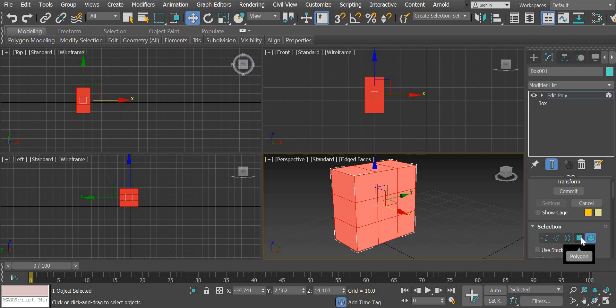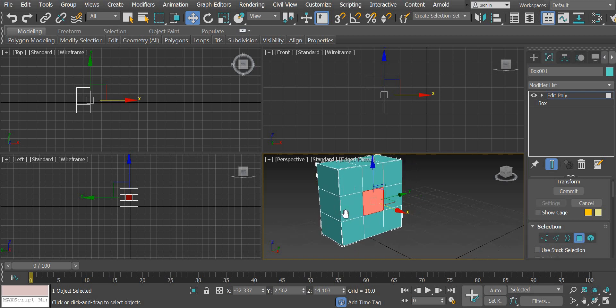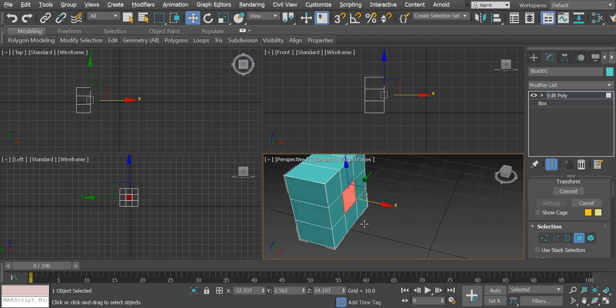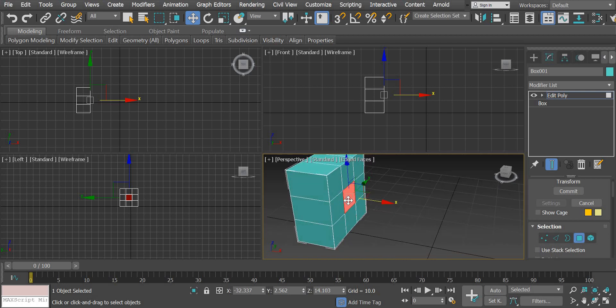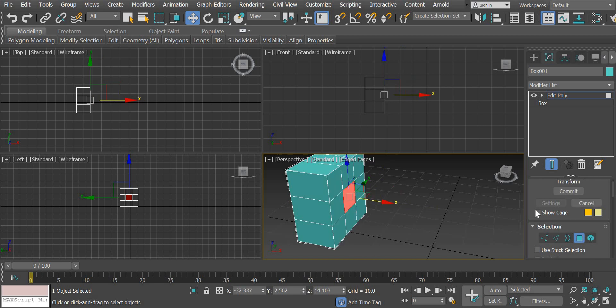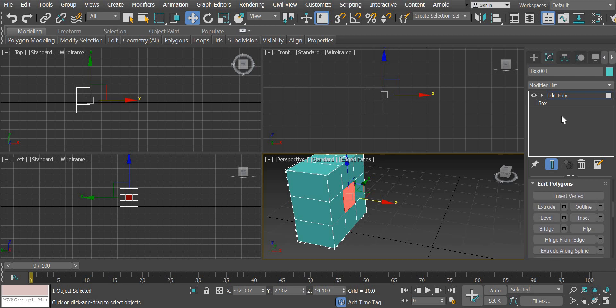So what we need to do is we need to select this polygon and we need to create more geometry for the handle. This has to come out. And for this to come out, if I simply drag it, I don't want the shape to be like this. So I'll undo it. And then I will show you how to add an extrude option.